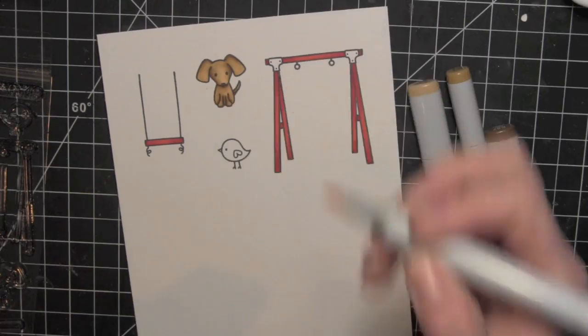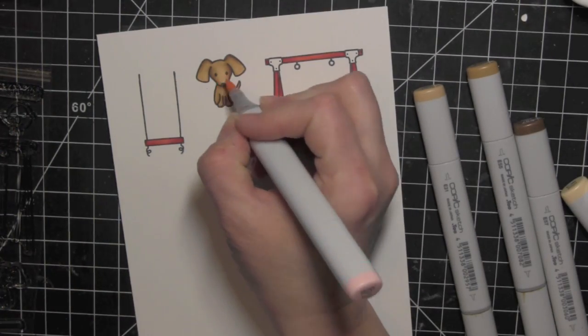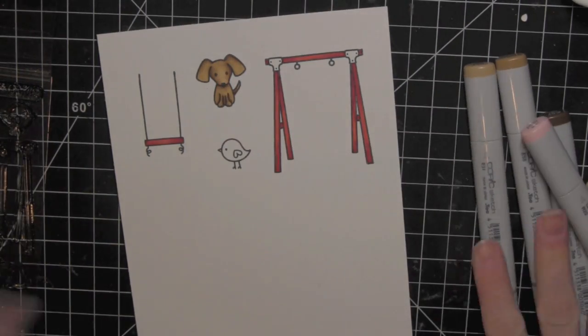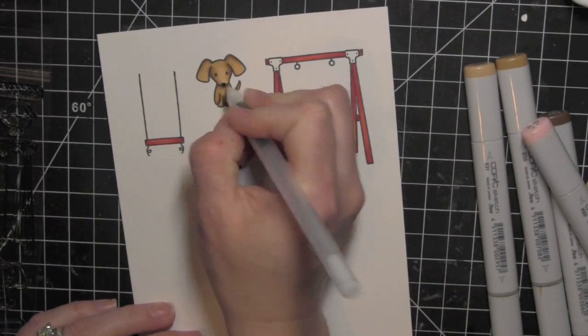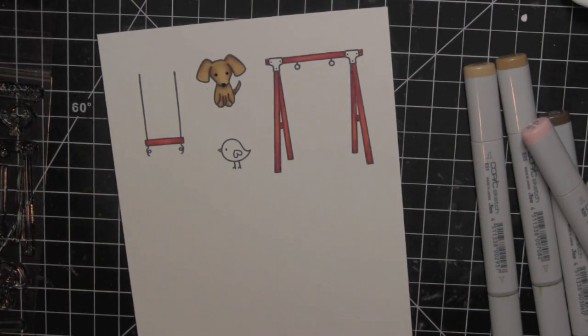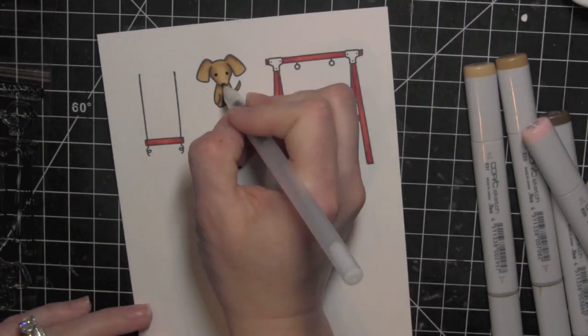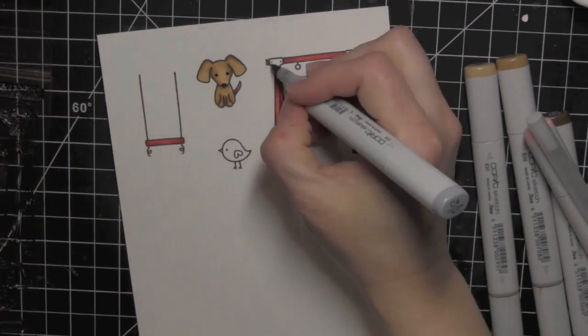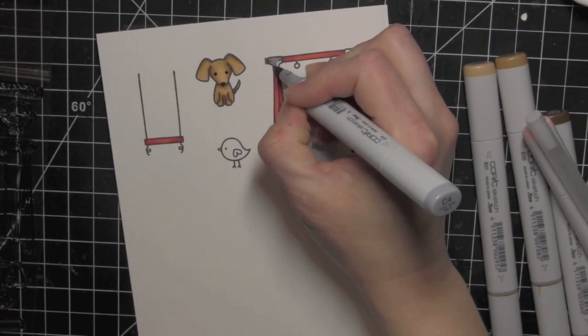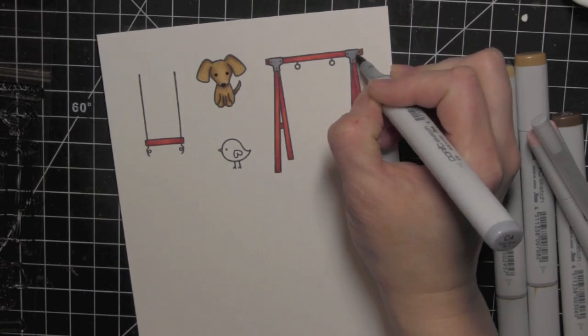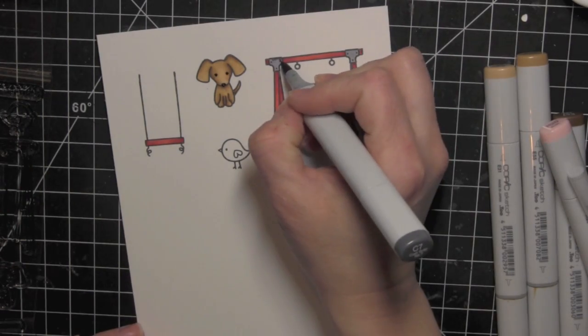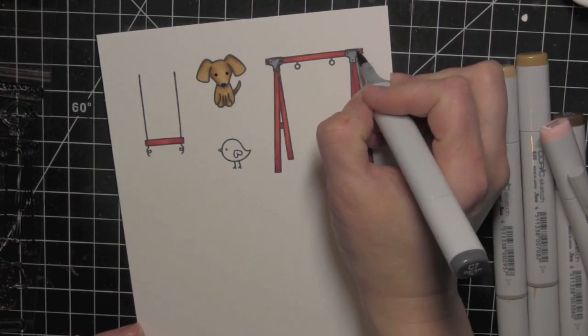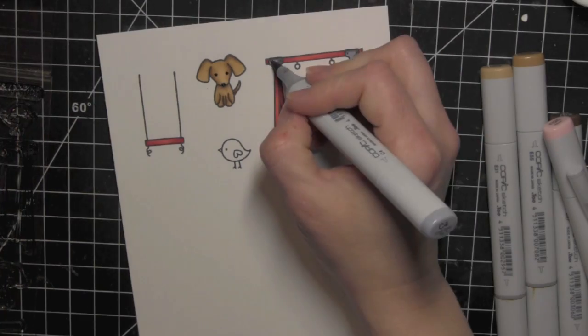I added a little R20 for the cheeks. Not a lot. And then took a black gel pen to add definition to the eyes and the nose. Here are those cool grays that I'm going to use for the hardware on the swing set. Just using C4 and C7.